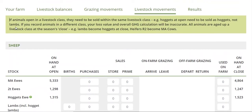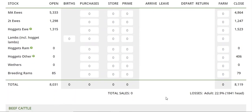An important thing to note, and we talked about this in one of the earlier videos, is the aging up. If you have a June balance date, all your lambs will get aged up to hoggets at balance date. Those sold in the June to September period are essentially prime hoggets. If they start the season in a livestock class, they need to be sold in the same way. The main thing that will catch you out will be the losses, which are calculated down here.